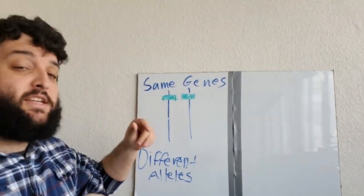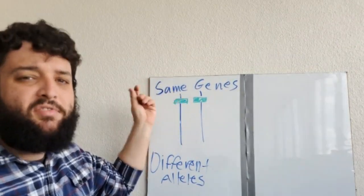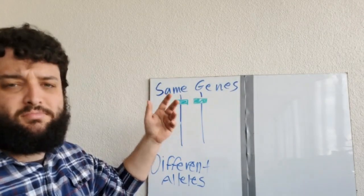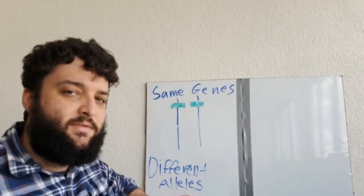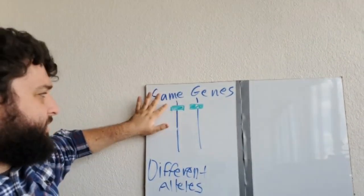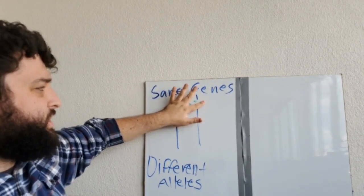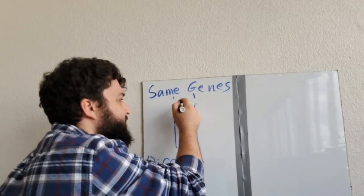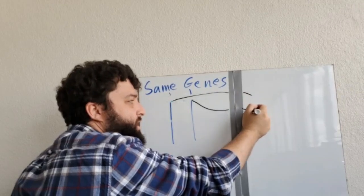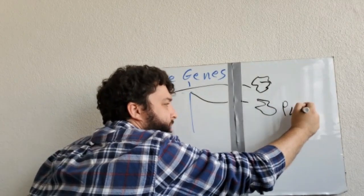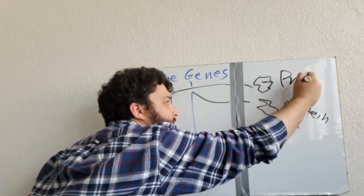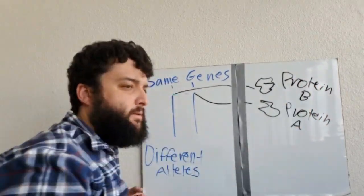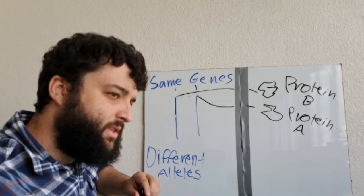Now, Mendel didn't know this, and he thought that one of these would always overtake the other. But if you stop and think about that, well, that doesn't really make any sense. So when we look at these two genes, we got to remember that both of these are going to make some kind of protein. So we've got protein A, and we have protein B.